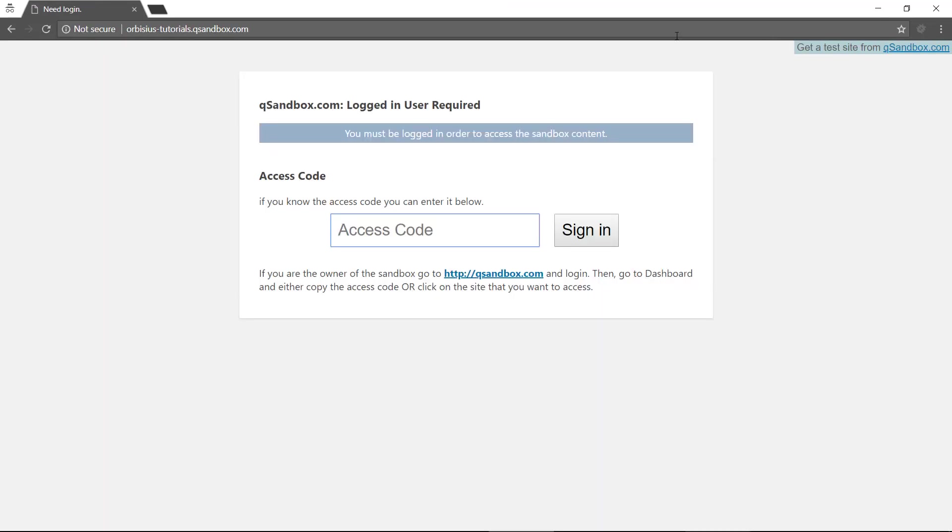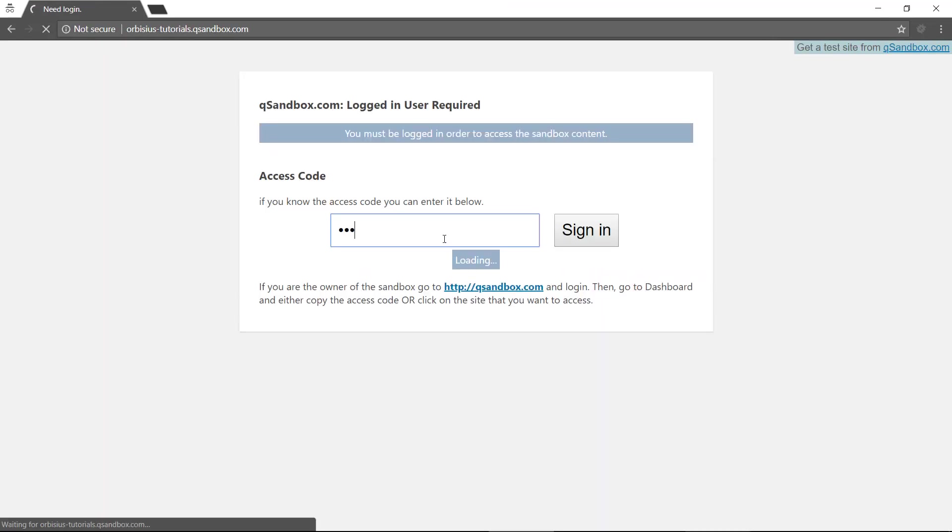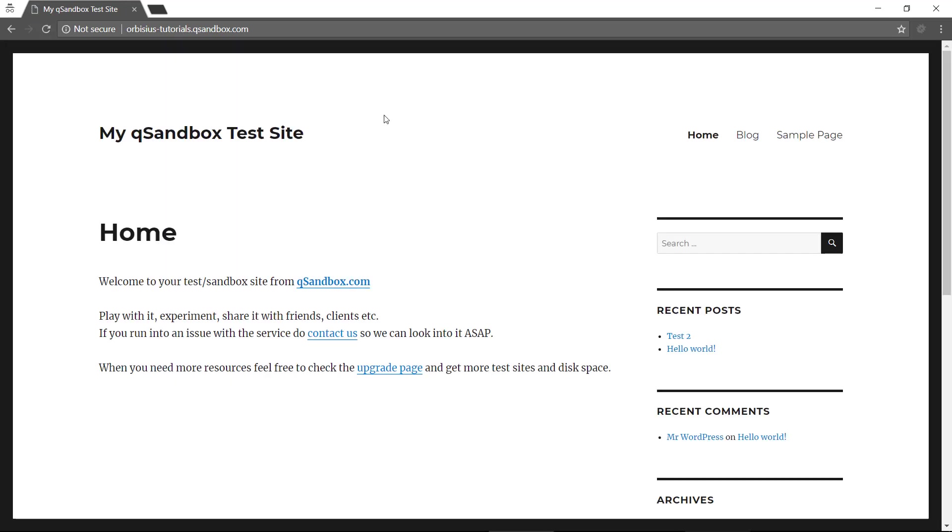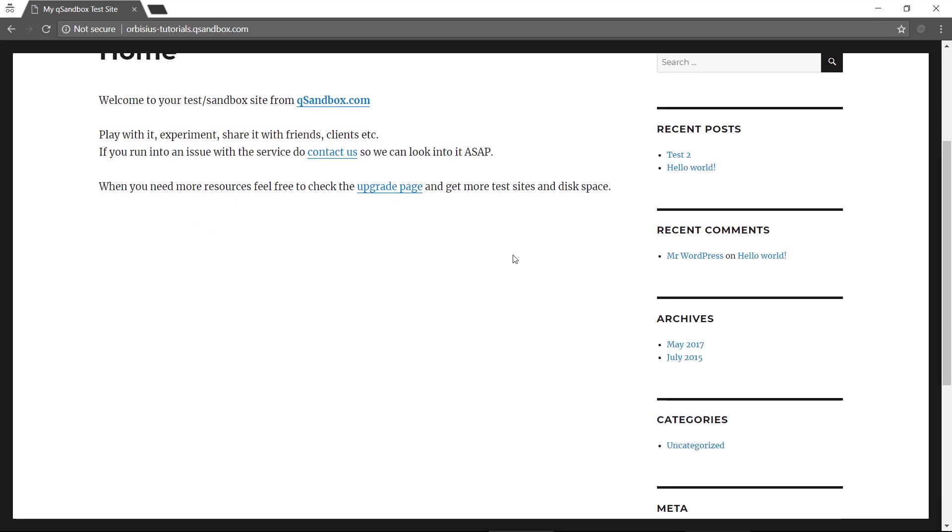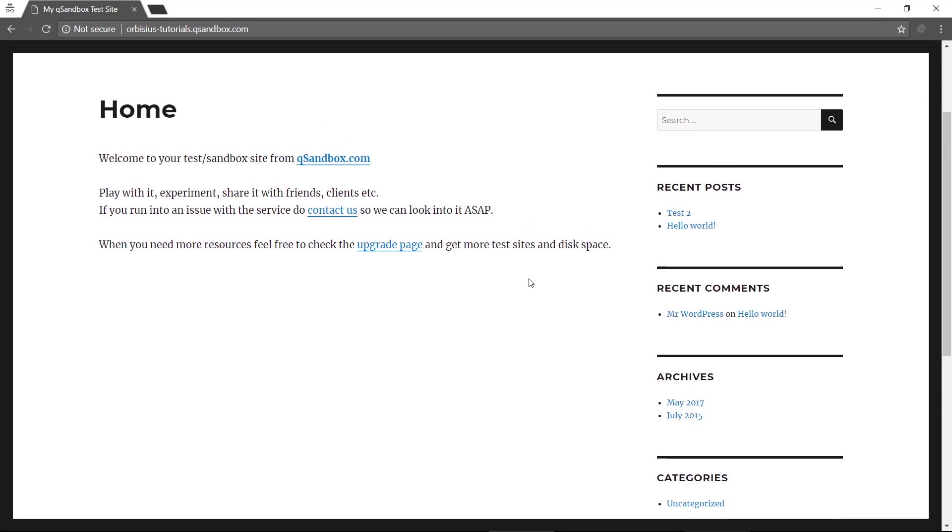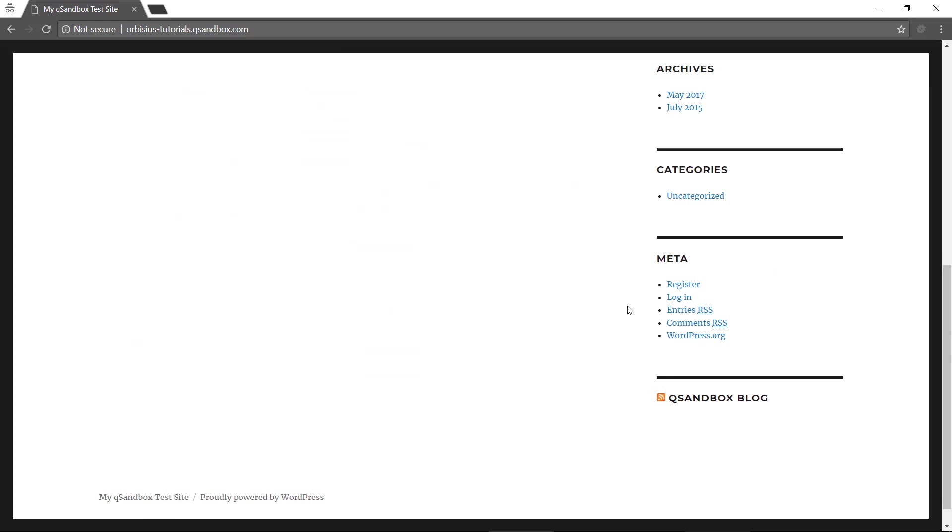This is part of QC sandbox blocks access to test sites by default. Normal WordPress installations don't have that unless you install a plugin, so let's register.